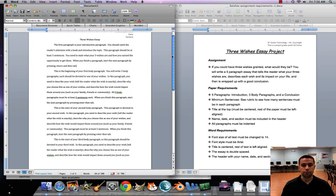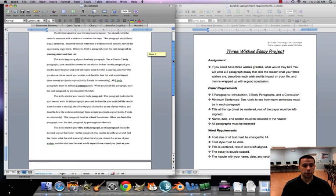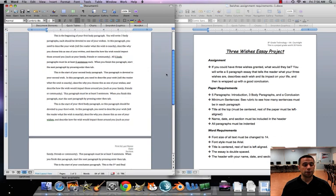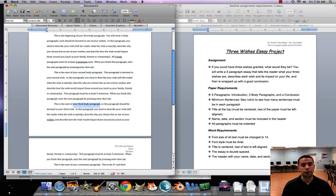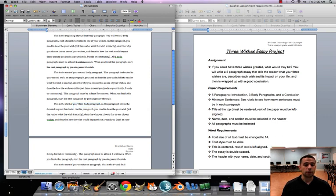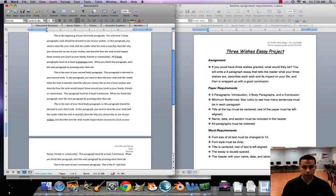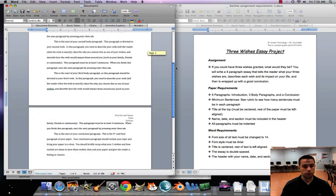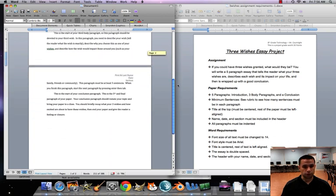The next two paragraphs are your second body paragraph and then your third body paragraph. We're gonna set that up the same exact way as our first body paragraph, only we're talking about our second wish in the second paragraph and our third wish in the third body paragraph.